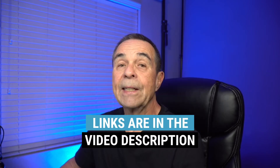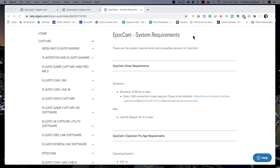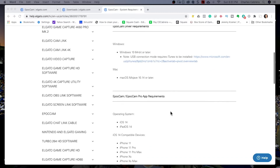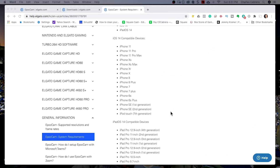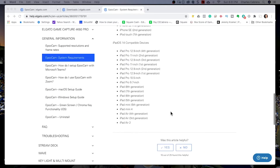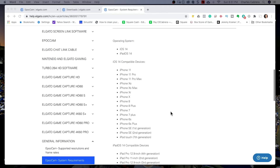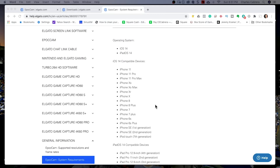Epoch Cam requires at least iOS 14. I'll leave a link in the description to this page so you can check all the Epoch Cam system requirements. This will tell you all the iOS 14 compatible devices, iPad and iOS 14, so you can install this on iPhone and iPad. I'm using an iPhone 8, so my iPhone is compatible.